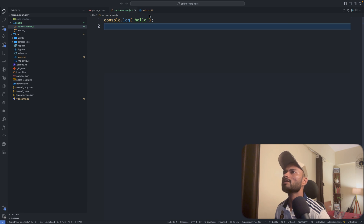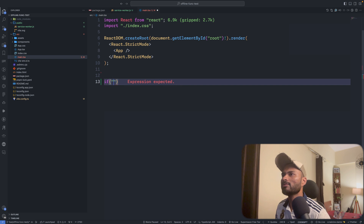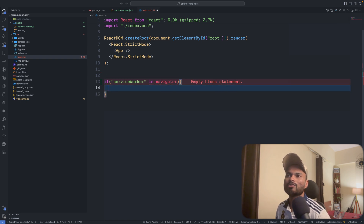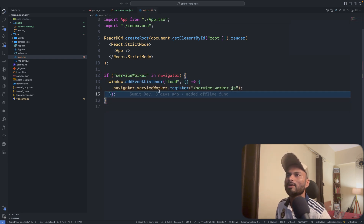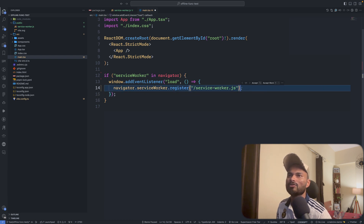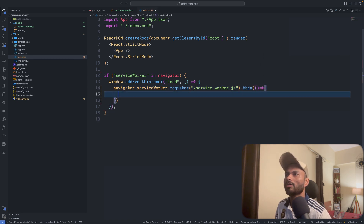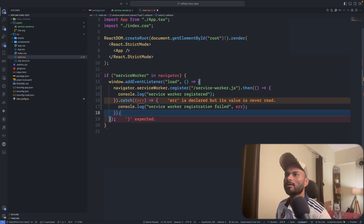Now I can go to main.tsx and register the service worker file. If service worker is available in the navigator, on page load I need to register this service worker using navigator.serviceWorker.register. That's it — register returns a promise, so I can use .then and on success log 'service worker registered', and if something goes wrong I can catch it and log the error.